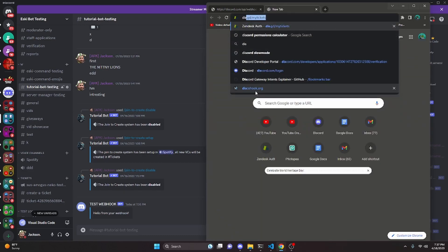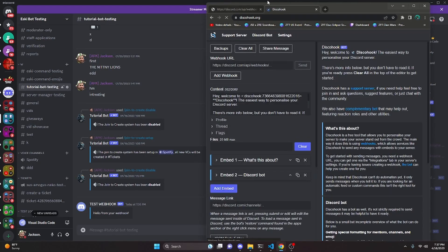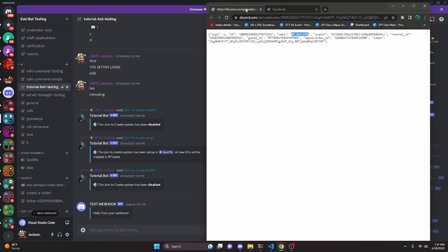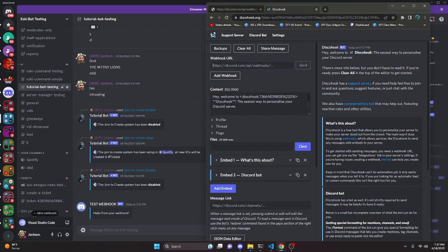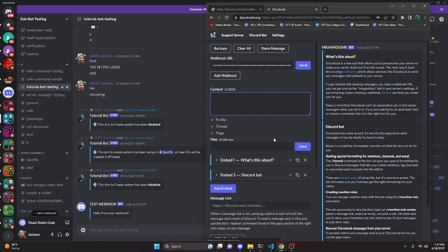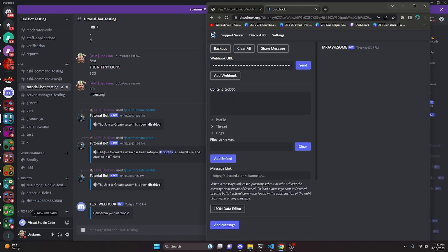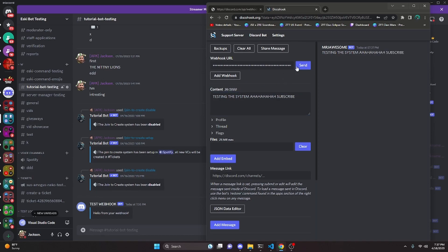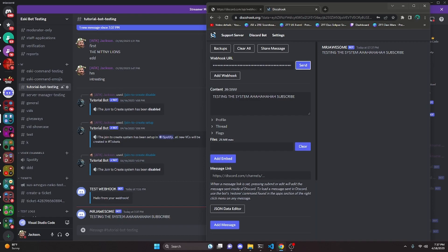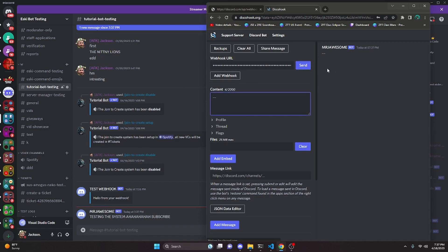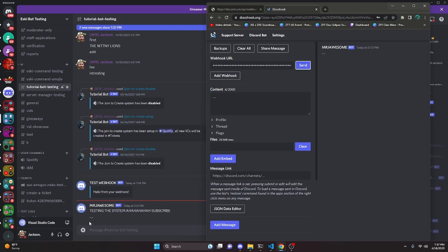You can actually go to Discohook right here — discohook.org — and get your webhook URL. You can give your content a message, clear all the embeds and say testing the system. It doesn't really matter what you say and then you can send it. As you can see a message appears in the channel from the webhook with the new name saying testing system subscribe.